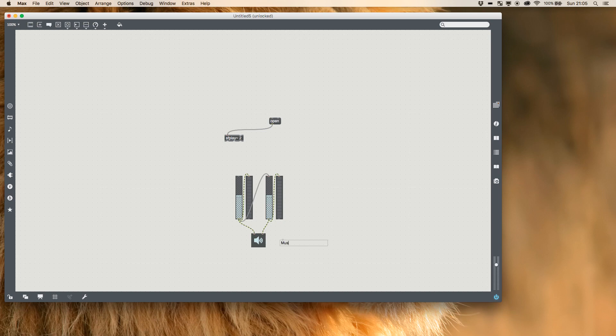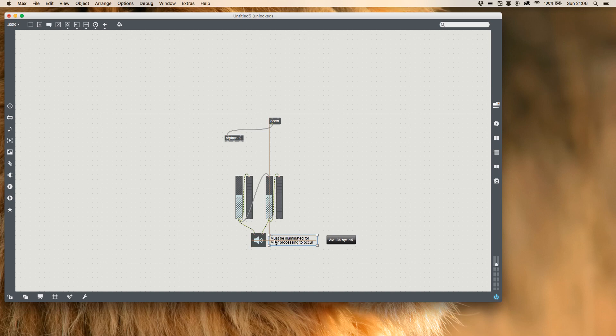Audio processing must be turned on for MSP processing to occur. What that's saying is if this isn't turned on there'll be no sound coming out at all. These wires colored like this won't pass any signals.